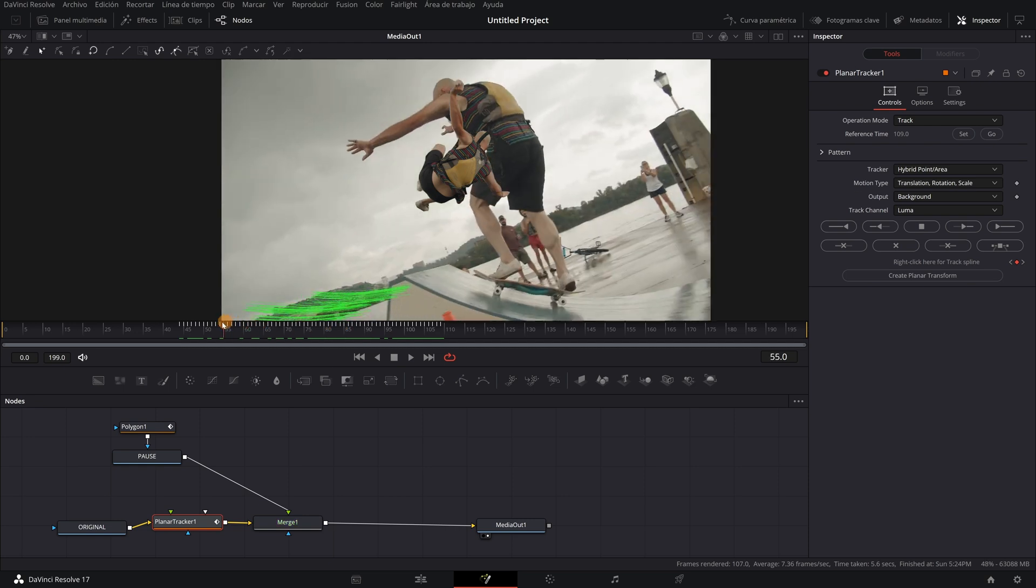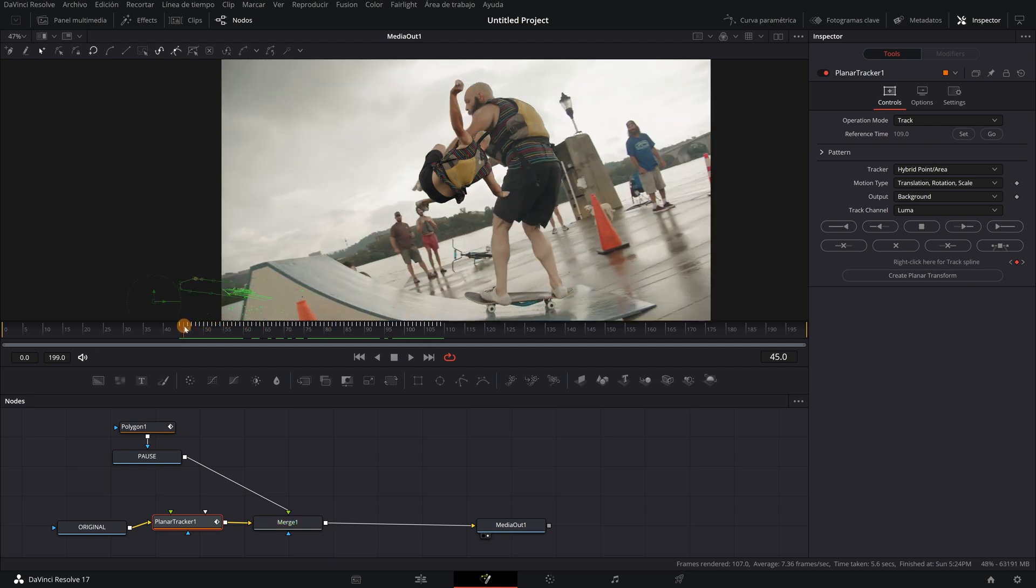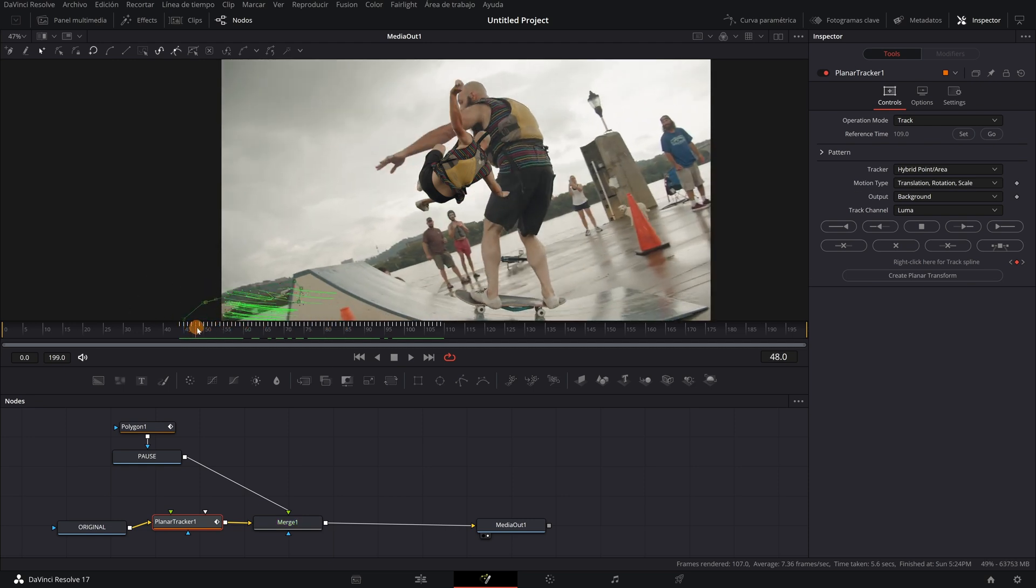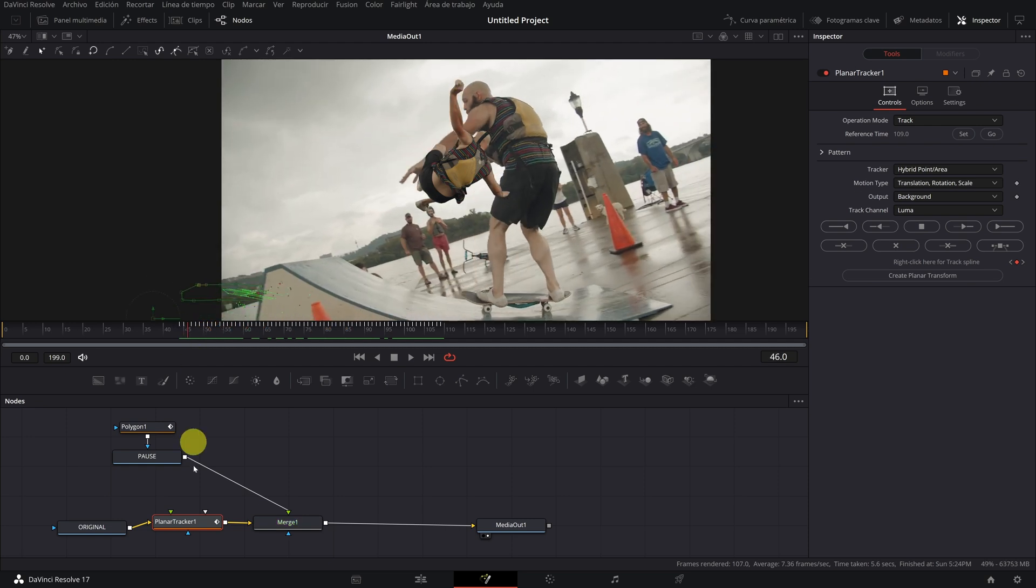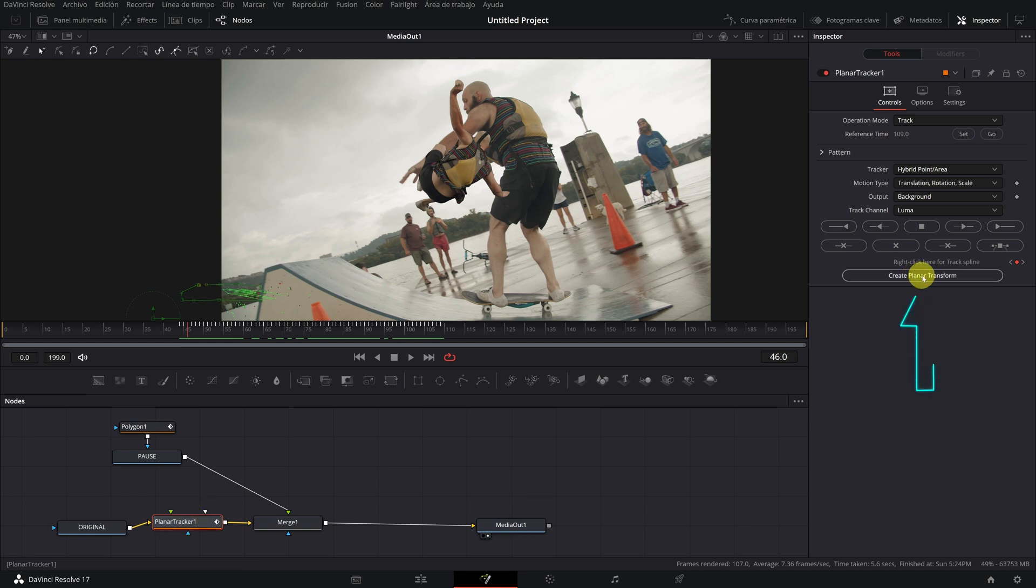Once we have the tracking done correctly, we create a planar transform node with all the tracking data that we have done. Click on create planar transform.